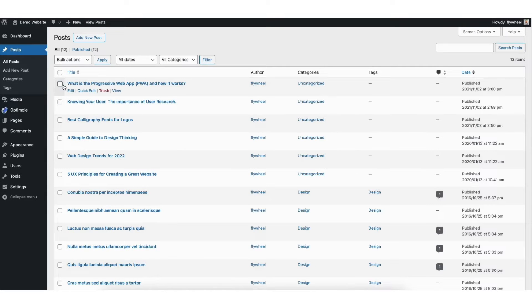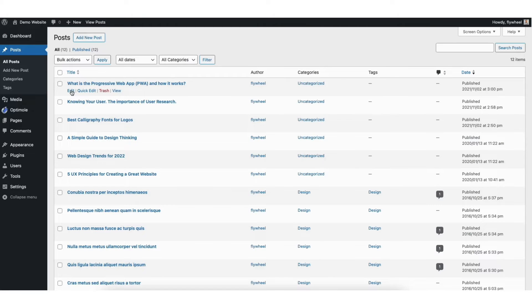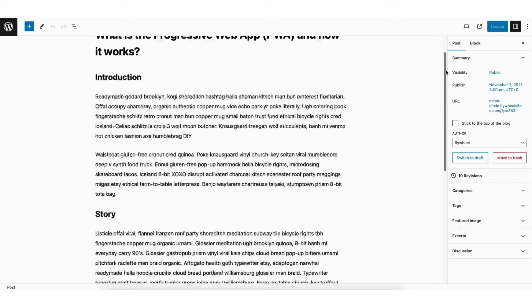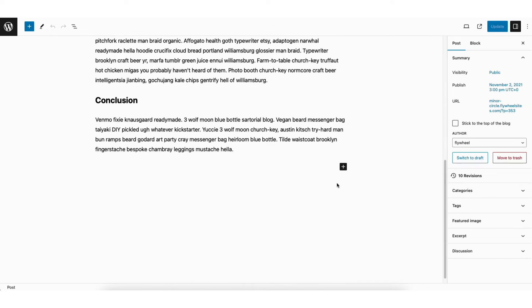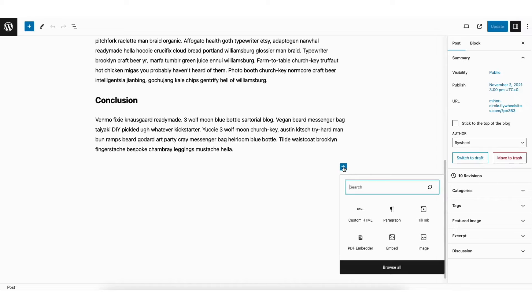Next, click edit under the page or post you want to embed the PDF to. Scroll down to where you want the PDF to be embedded. Click the plus icon.